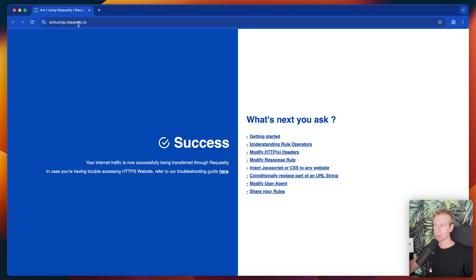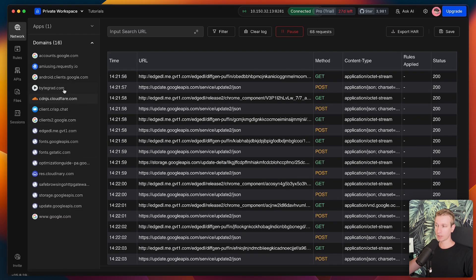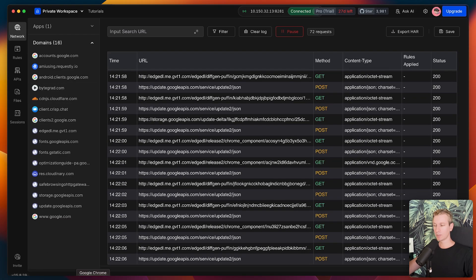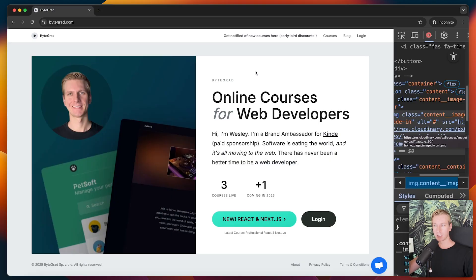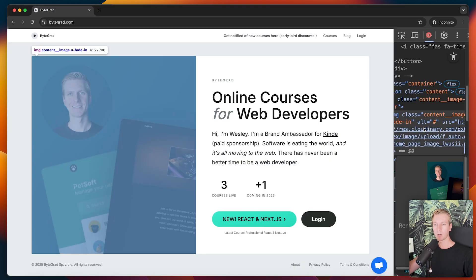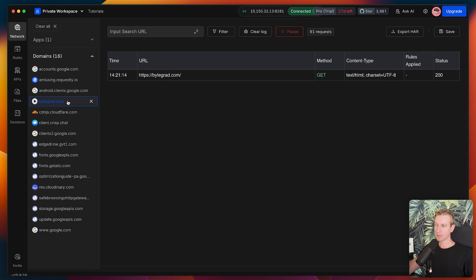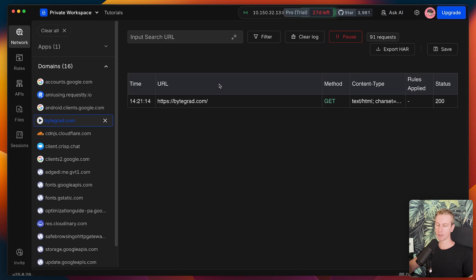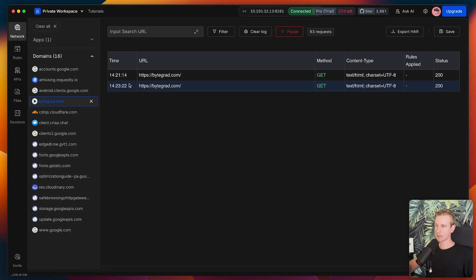Now if I go back, you can see there are a bunch of logs here — basically showing all the requests that it's able to pick up from that Chrome browser. So I went to bytegrad.com, but it also went to this Requestly.io page automatically. On the left side I can now see all the domains of the requests it was able to pick up. It's not only bytegrad.com — when you go to my website, I'm also loading an image from Cloudinary. I'm hosting that on cloudinary.com, so when this page is being loaded, another request goes out to Cloudinary. So Cloudinary is included here as well.